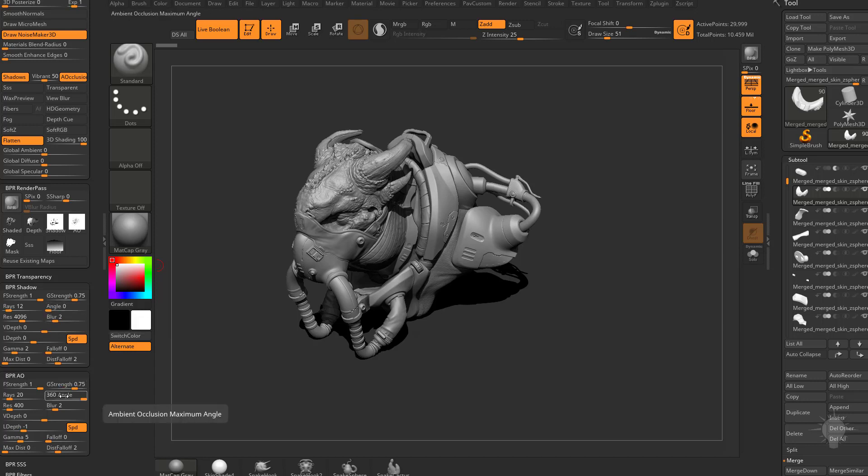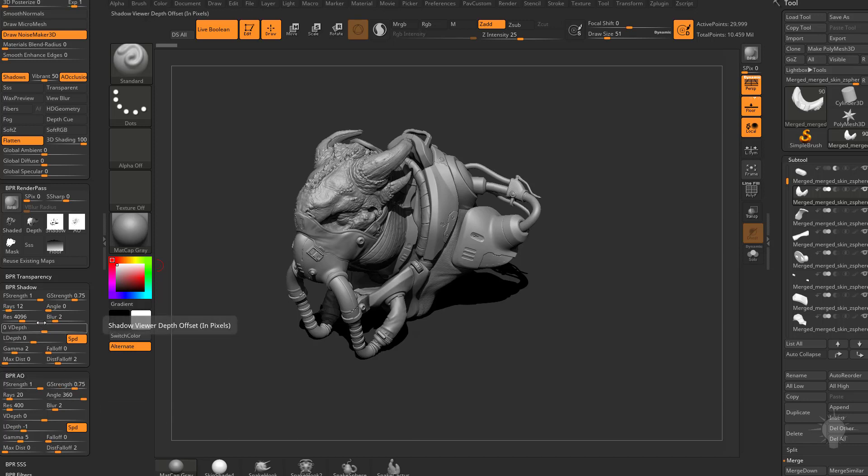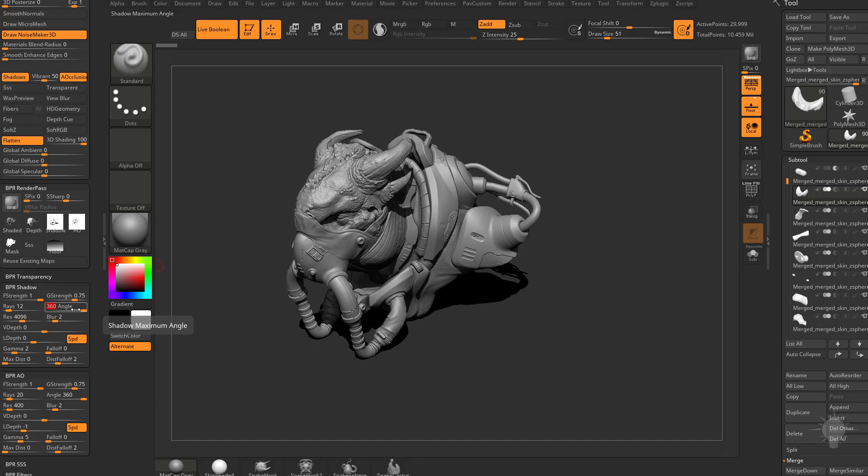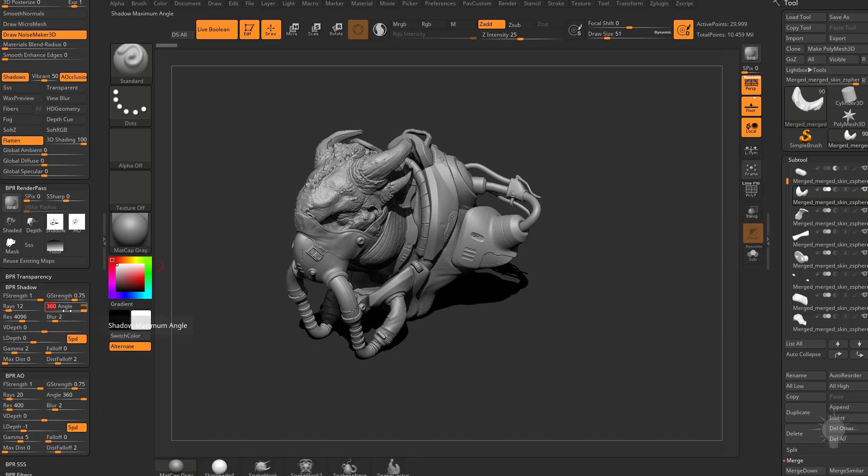You're going to see the angle on my BPR shadow is set to 360. Essentially, if I took my BPR AO set to angle 360, if I take my BPR shadow and crank that angle up, that would essentially turn this shadow into an AO shadow. However, if I just take this to like maybe let's try 5, and then I hit BPR again.